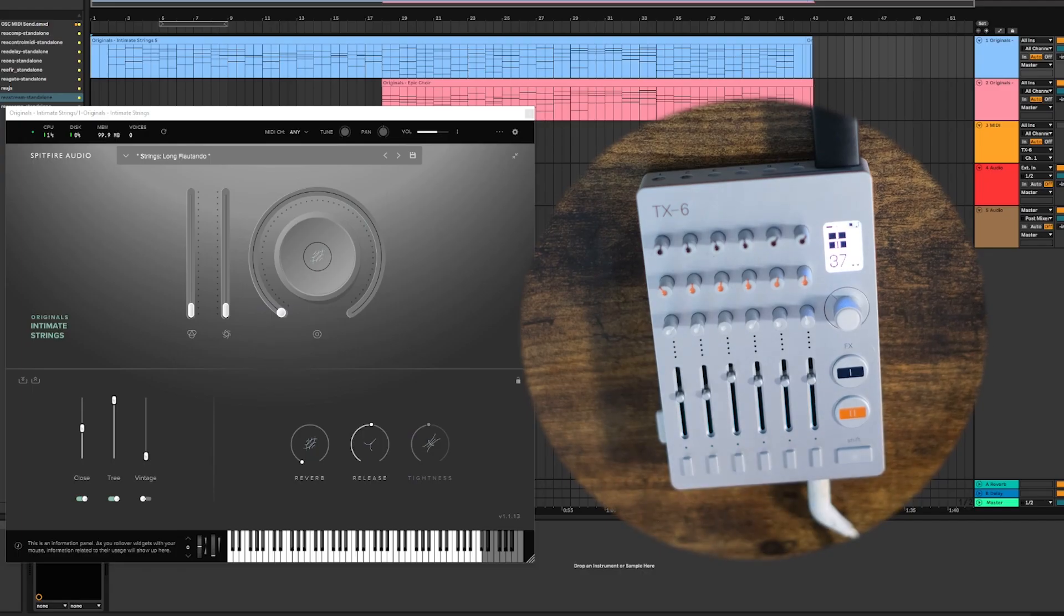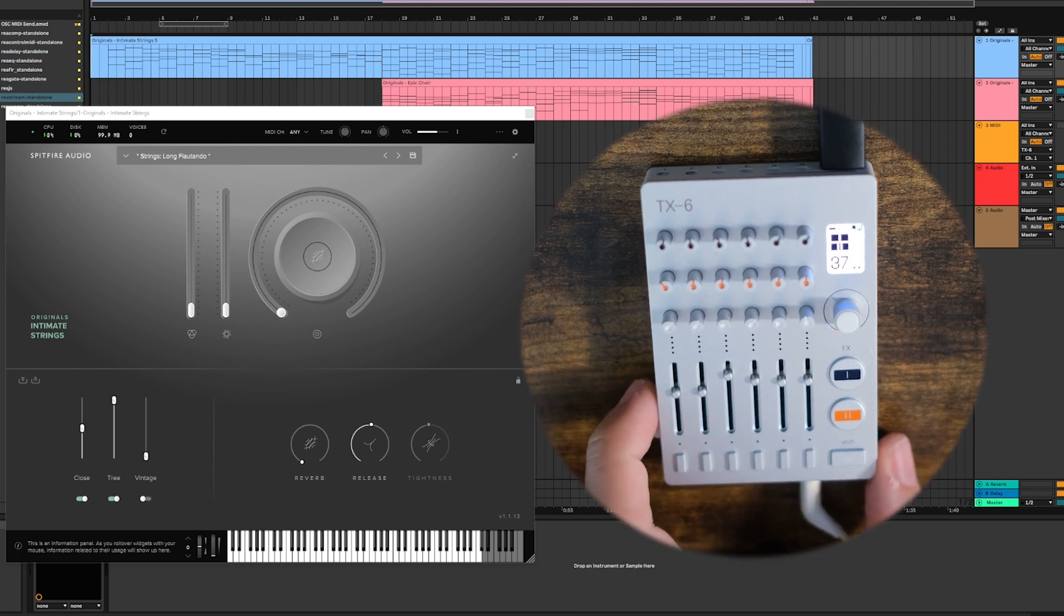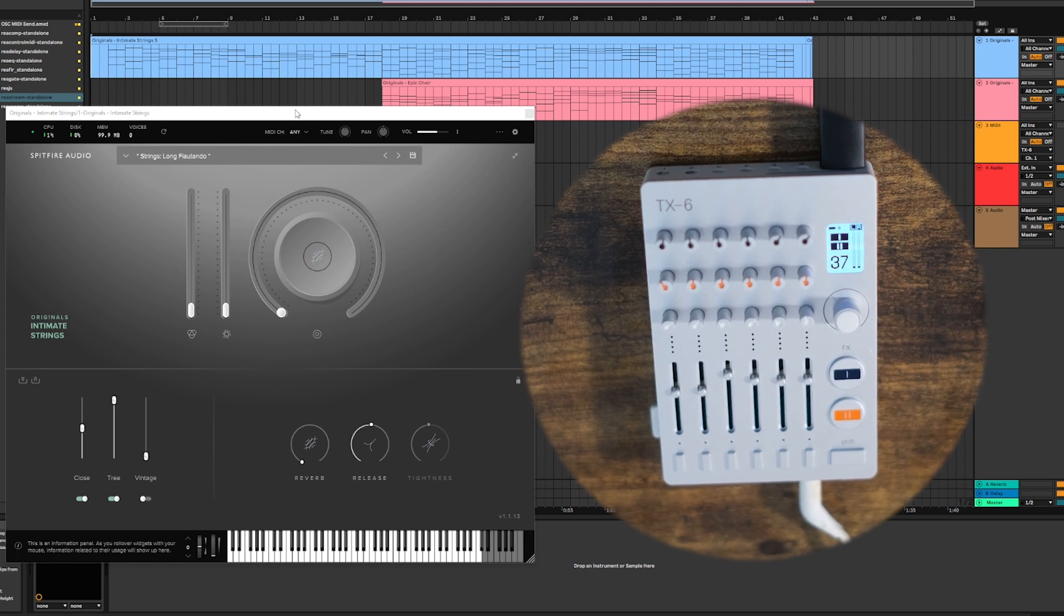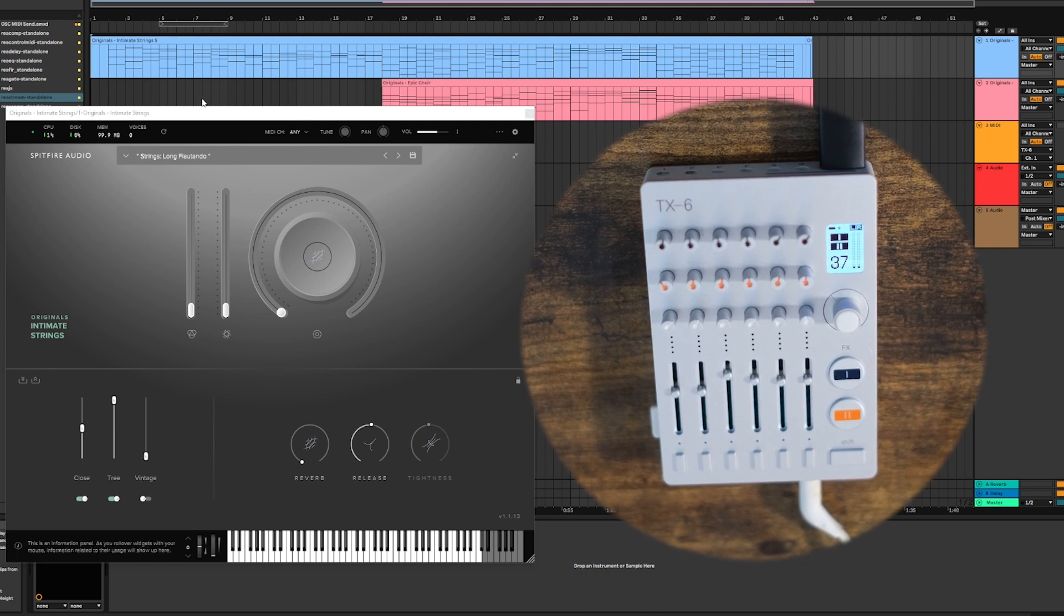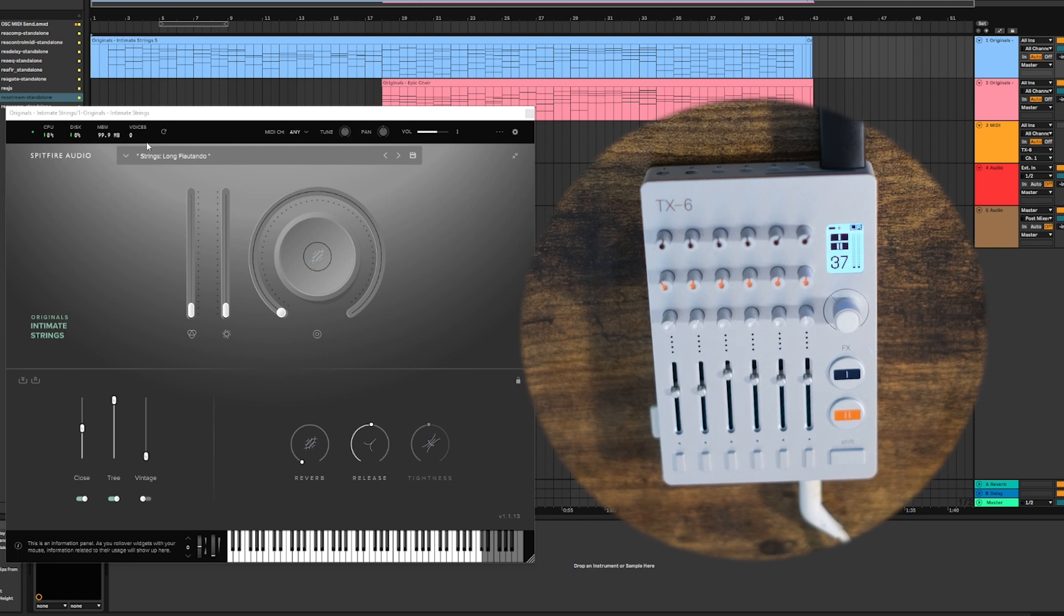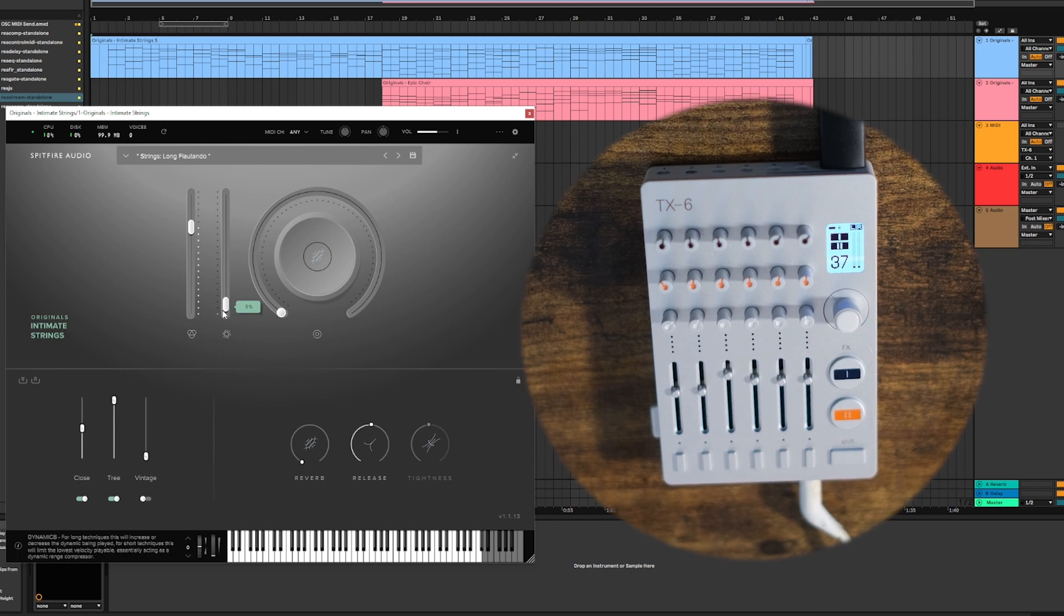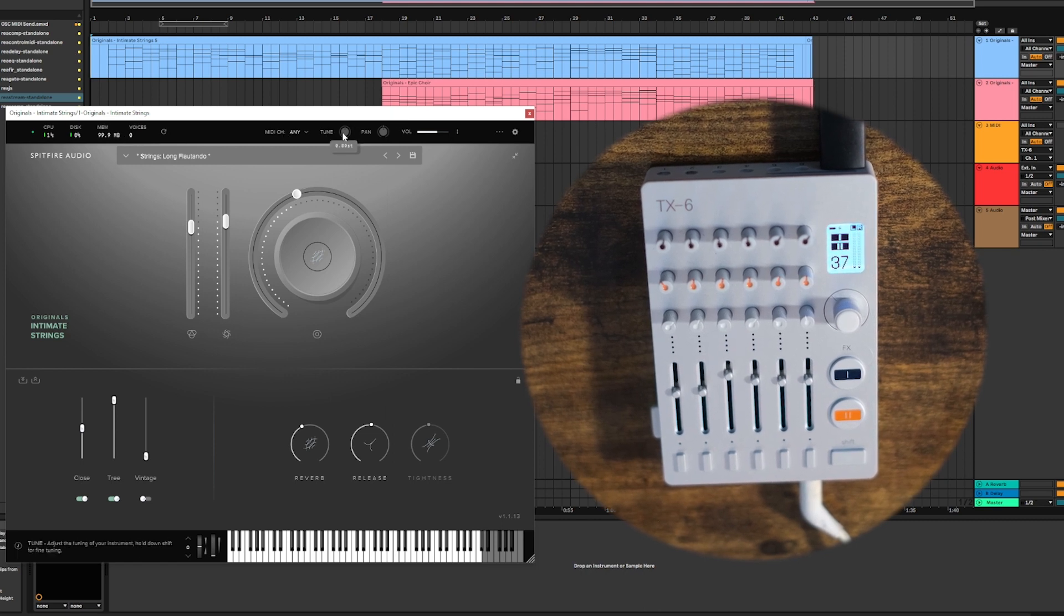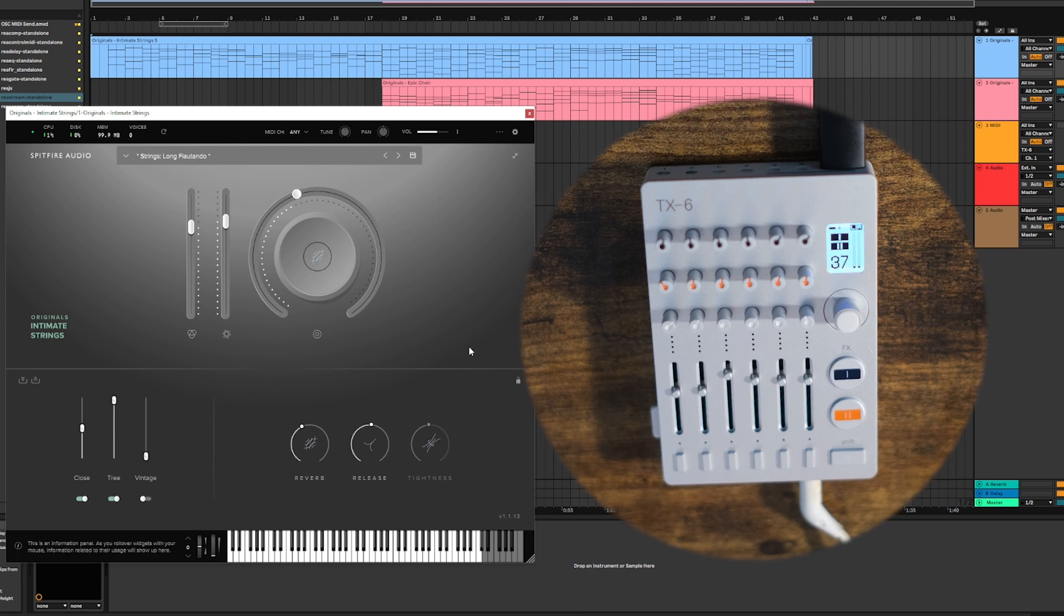Another way I really like to use the TX-6 with Ableton is as an expression controller. Certain VSTs like very often orchestral ones need a certain level of expression control. So in this example I have the Intimate Strings by Spitfire Audio. It has several mappable parameters. So it has things like expression, dynamics, reverb, release. And you can also map these parameters here like tune, pan, and volume.